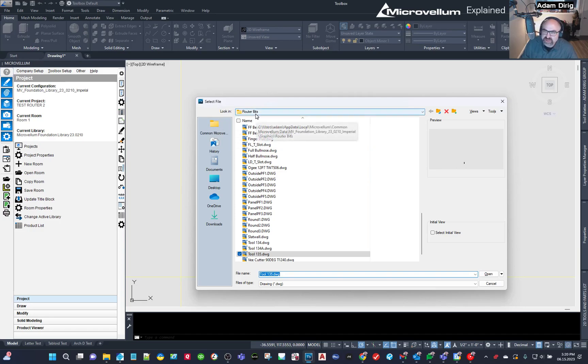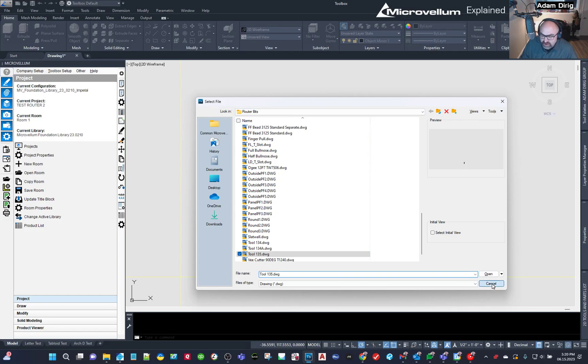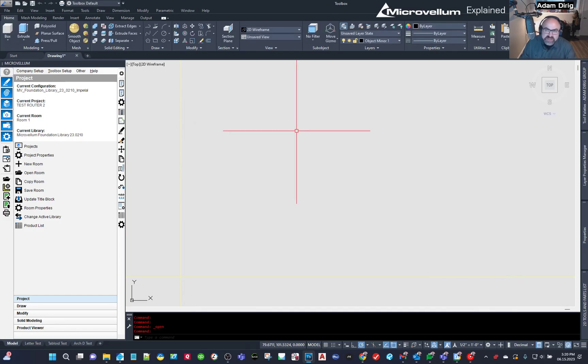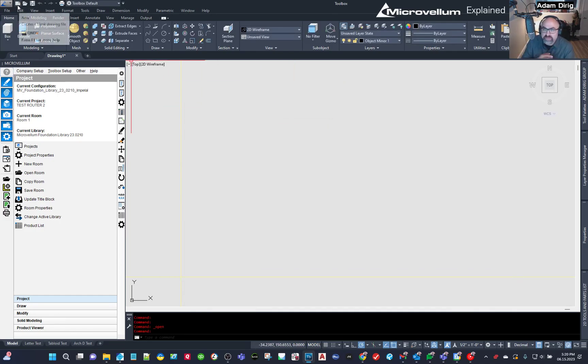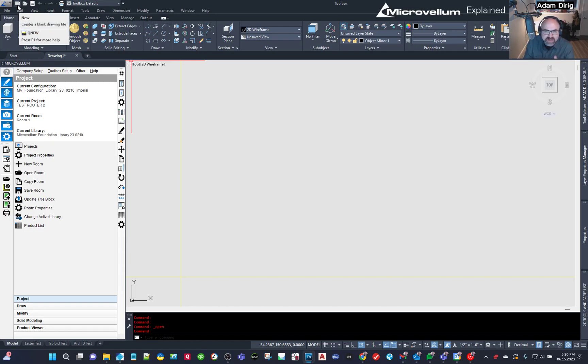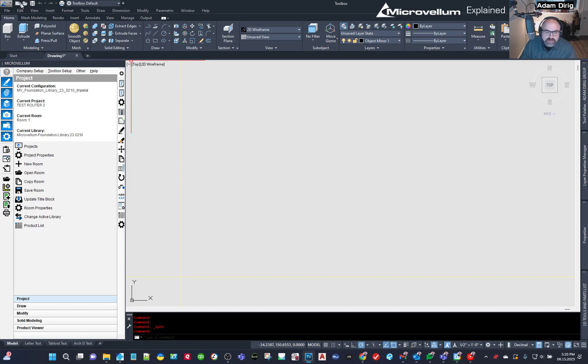But because I was just messing with this area, I'm already there. So what I'm going to do is I'm going to start with a brand new, fresh drawing, but I don't want a template associated with it. I don't want layers in it. I don't want blocks in it. I don't want anything. I want it to be just a fresh file.